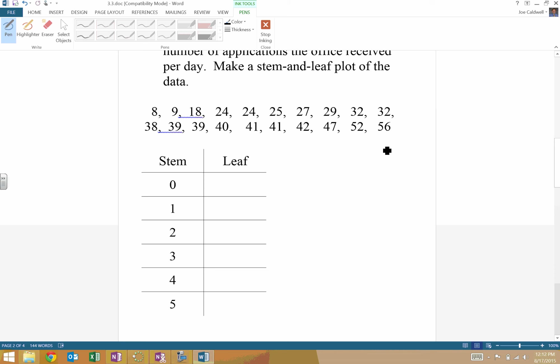So we do need right off the bat to put a key. You can pick any number up here you want. I'm going to use 39. And I'm going to say 39 equals 3, line 9. There's my key. So you can pick any number in your data to provide your key.